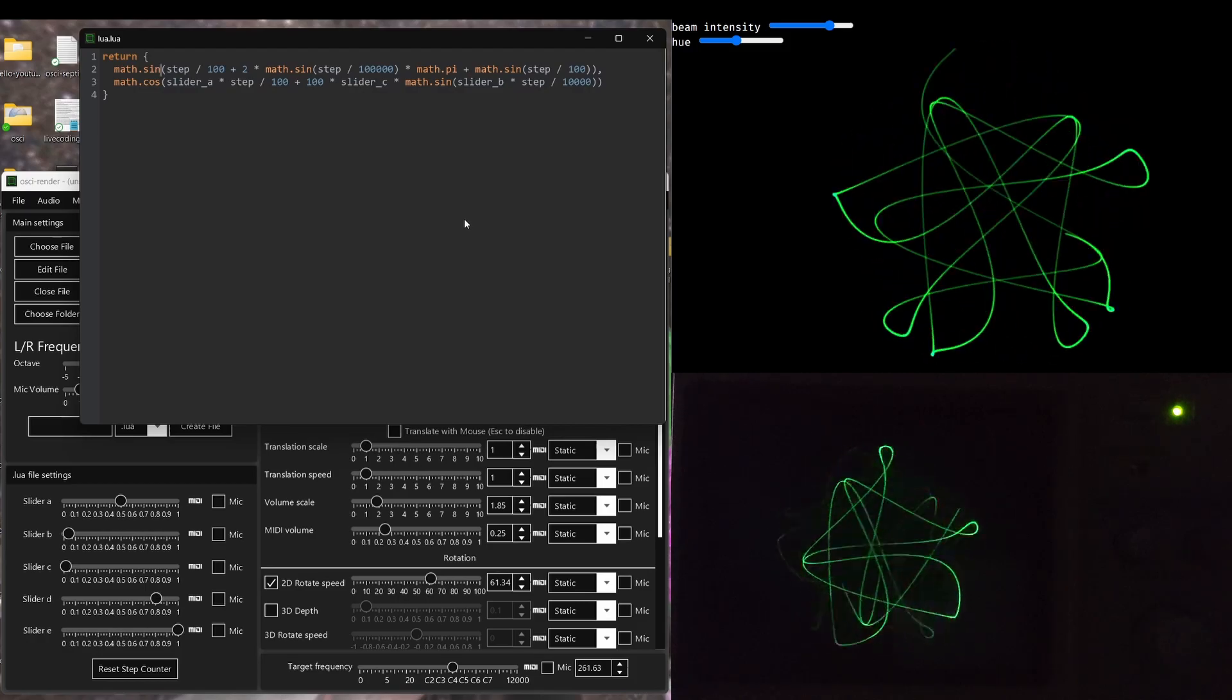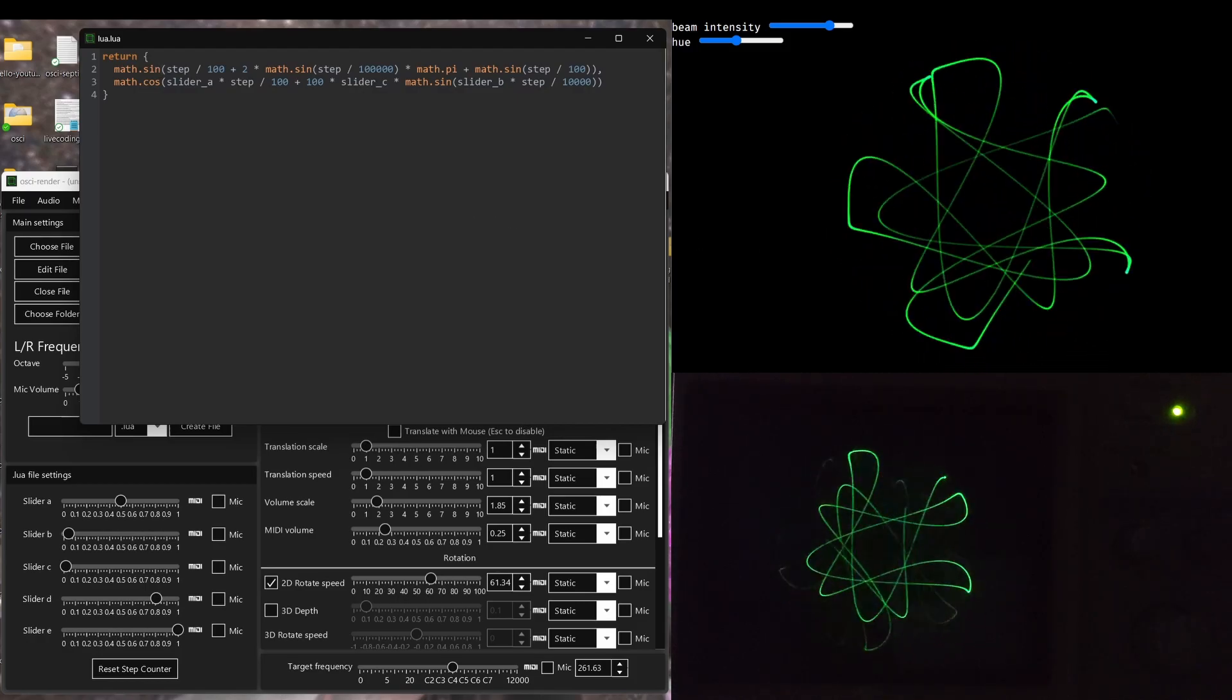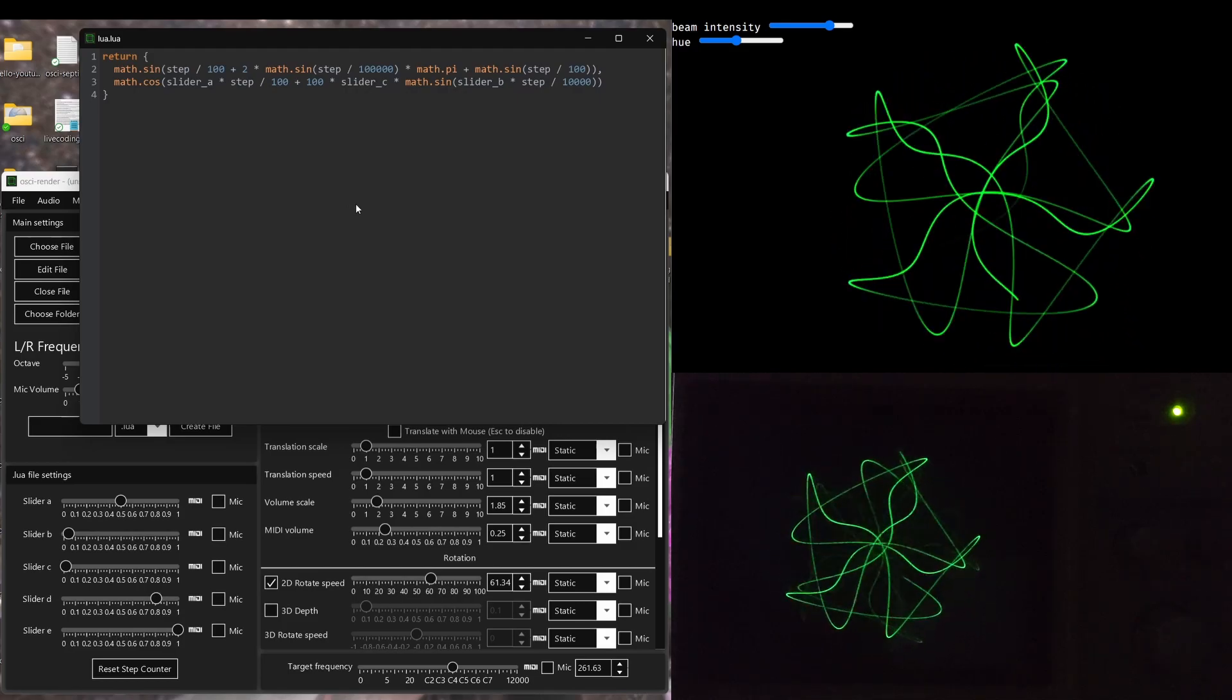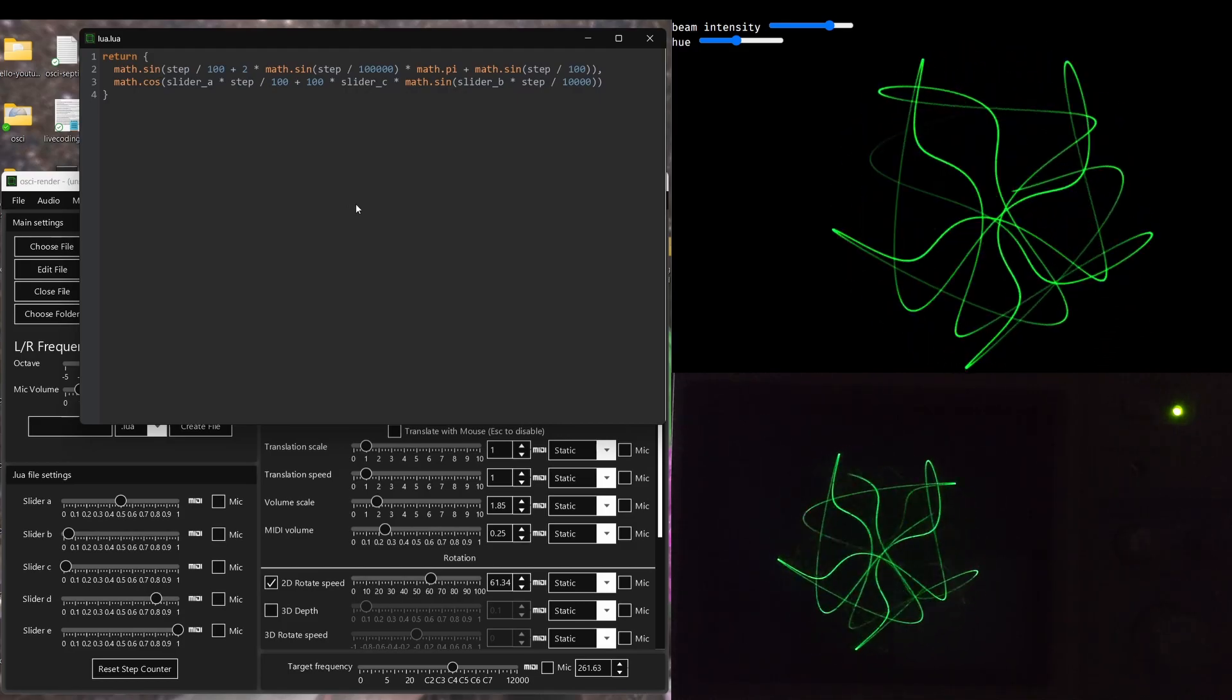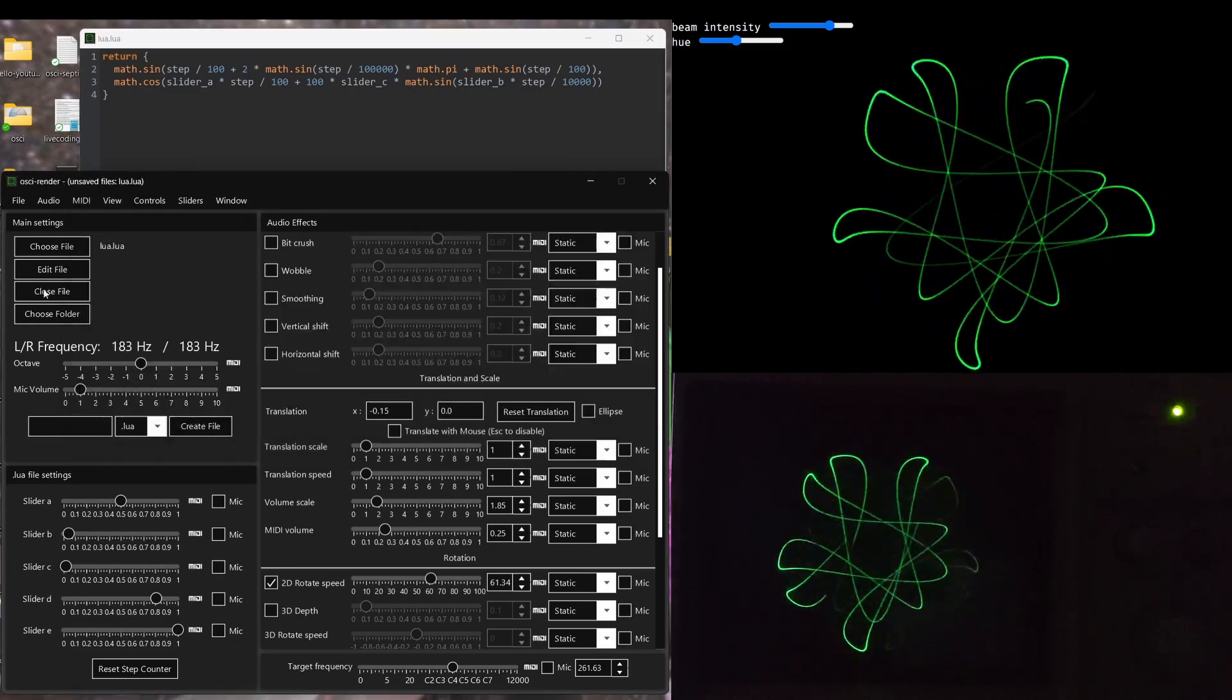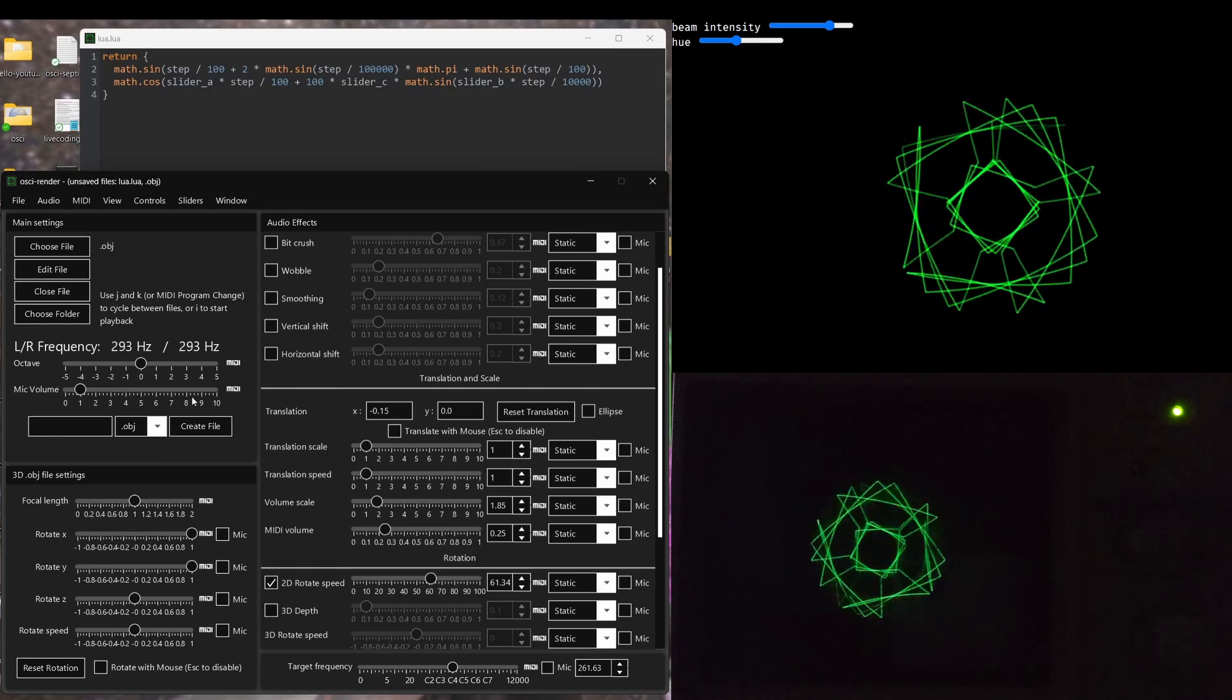This is just a really simple example of what you can do with Lua live coding. And as a full demonstration on how powerful this can really be, I'm going to write a more complicated script that renders Ossie Render's default cube, the one that is created when you make a new object file.